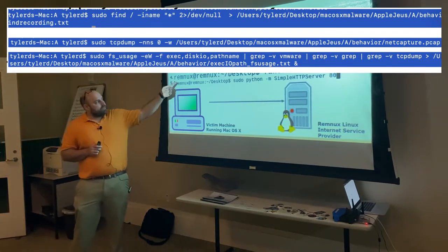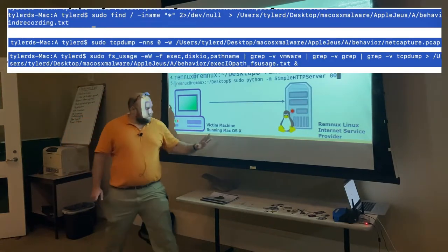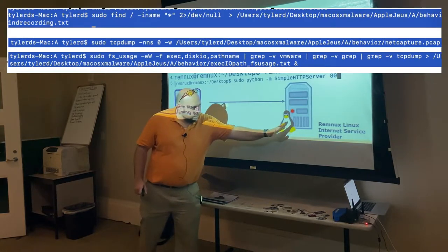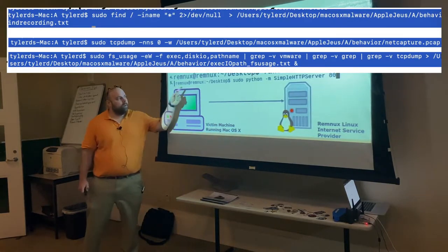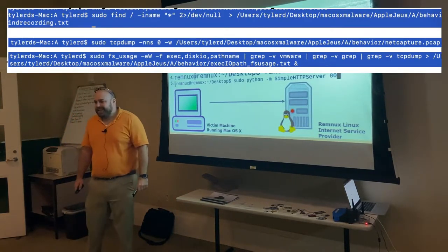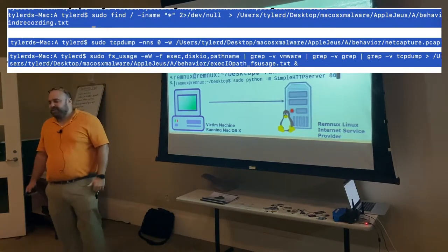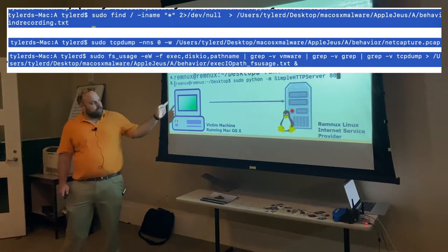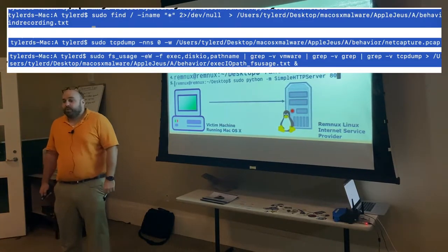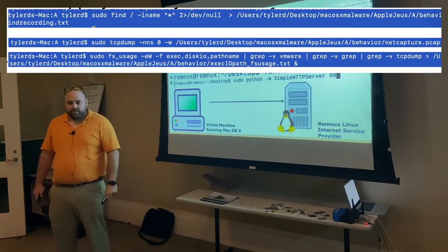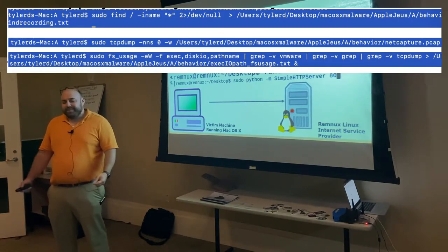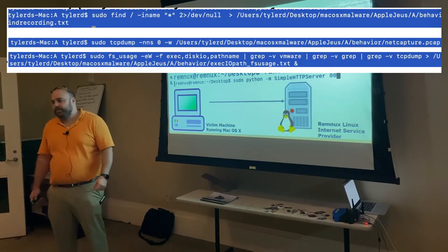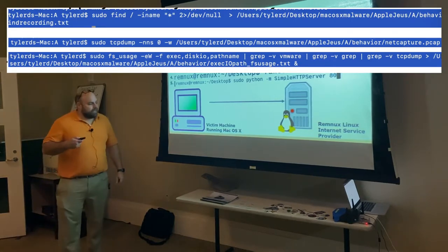From a REMnux perspective, we turn up a fake DNS server — conveniently, if you type 'fakedns' it'll do that for you. I also turn up a simple web server, because at this point I was expecting to speak over HTTP. We did see earlier that it is HTTPS, but these are usually my opening moves.